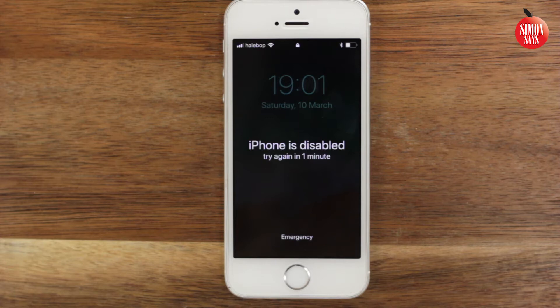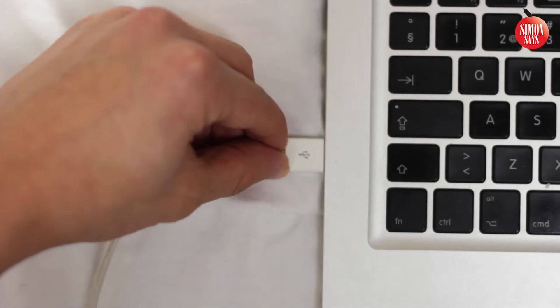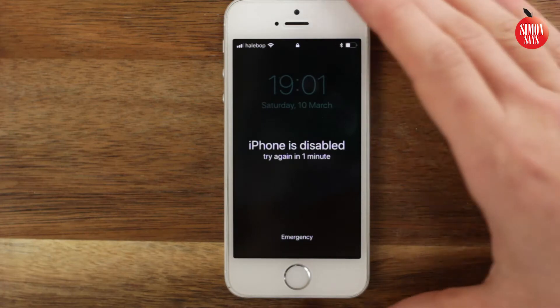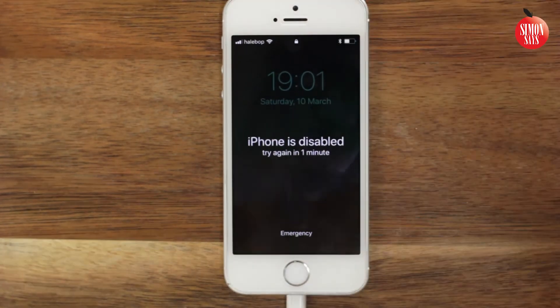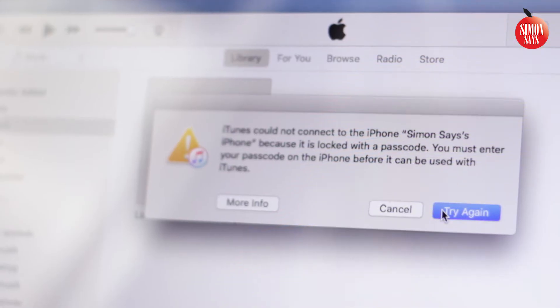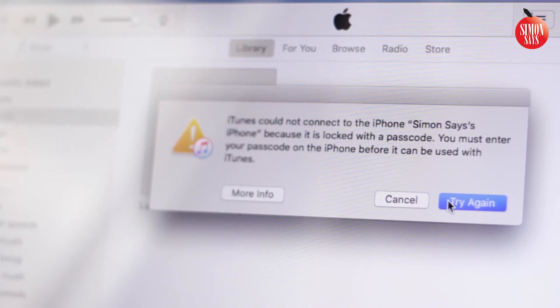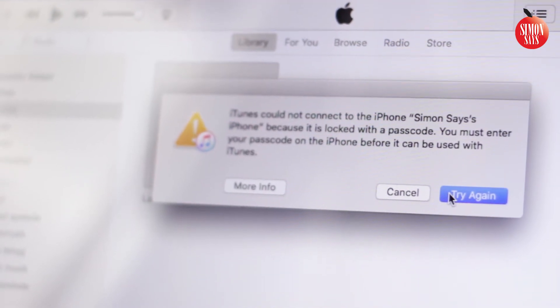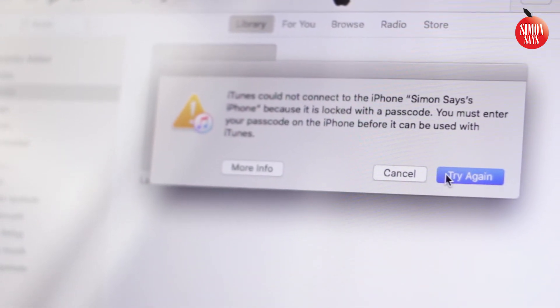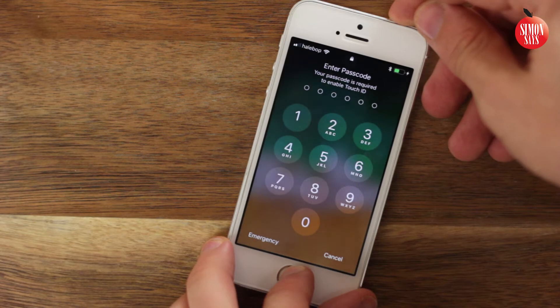Connect one end of your iPhone cable into a computer with iTunes running. Connect the other end into your iPhone. iTunes in the computer will tell you to enter the passcode in order to make the devices connected. Since we don't know the passcode, do like this instead.